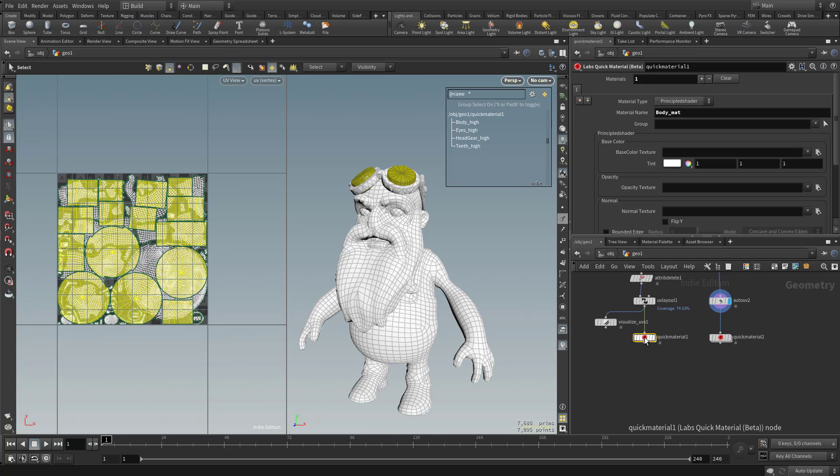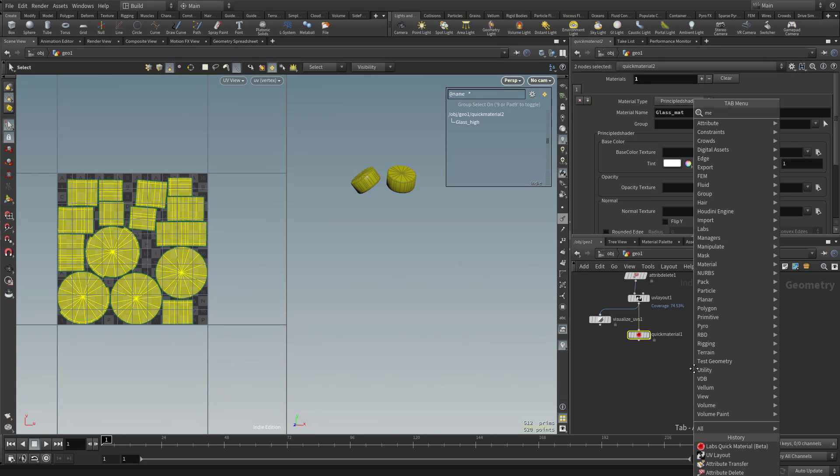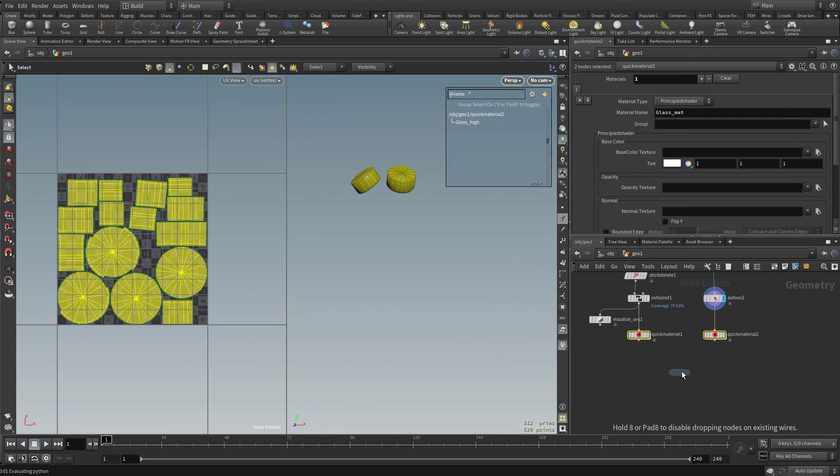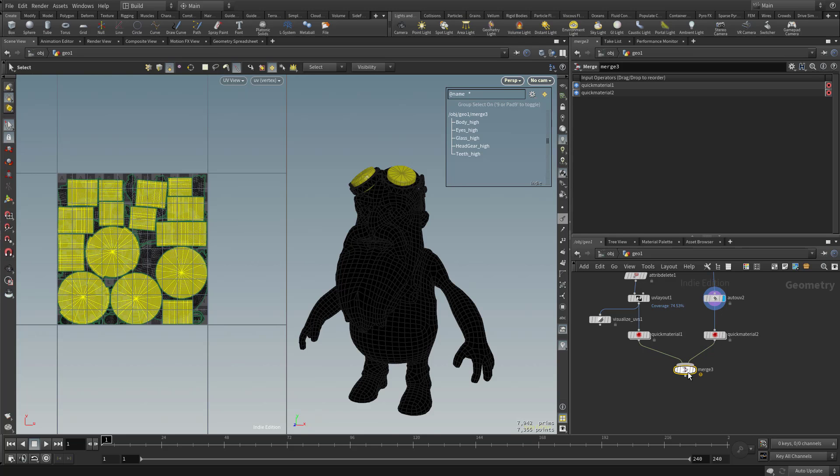Now I do wanna export these as one object. And there's another operation I wanna go ahead and do my normals. Now with both these put together, so let's hit tab and type in merge. We'll go ahead and merge everything back together.